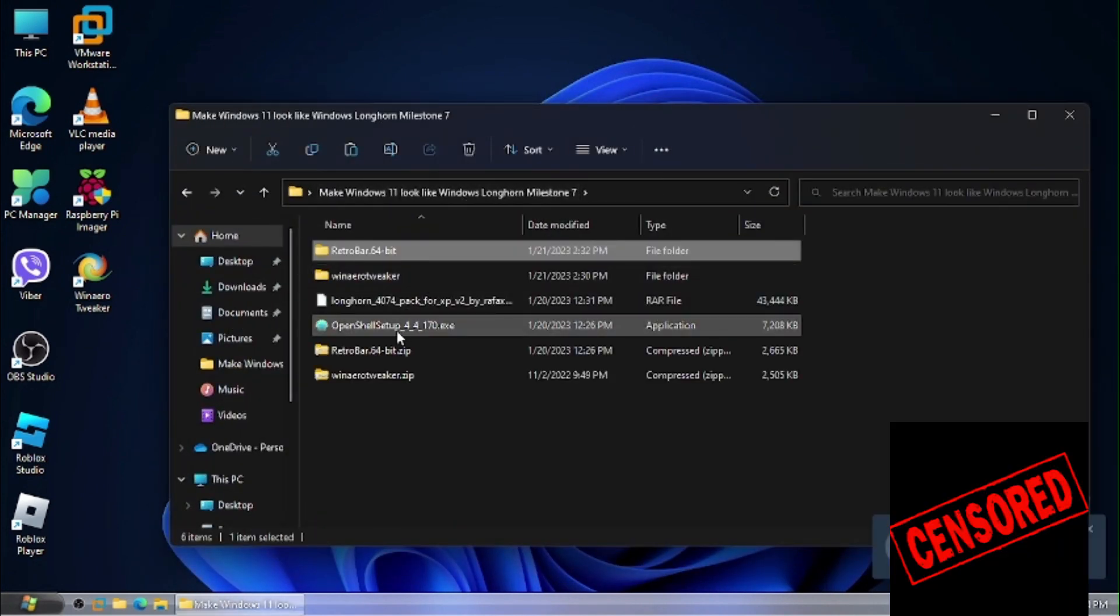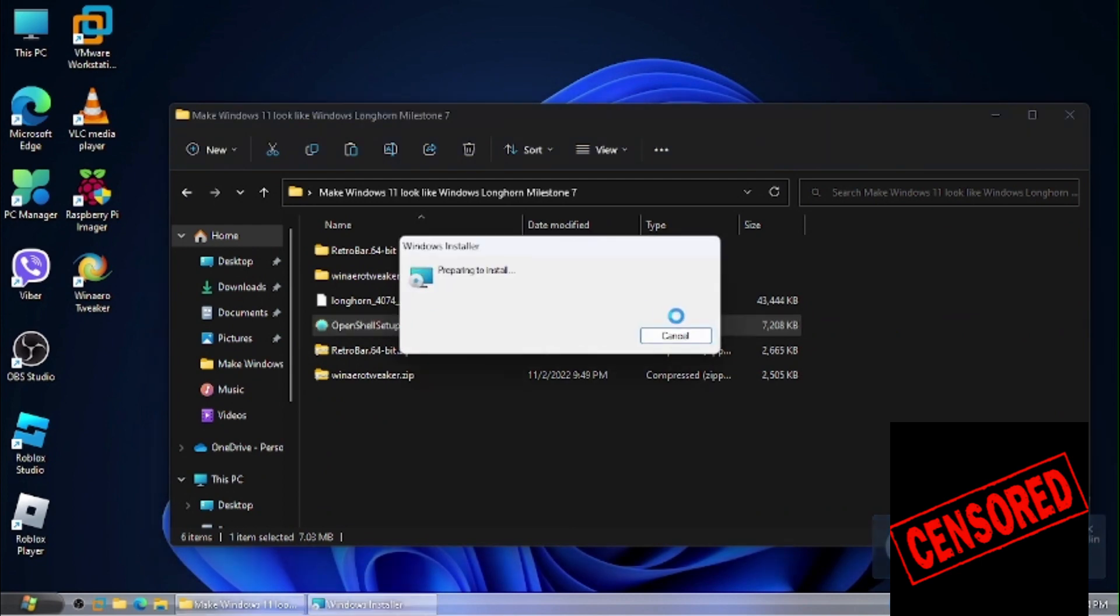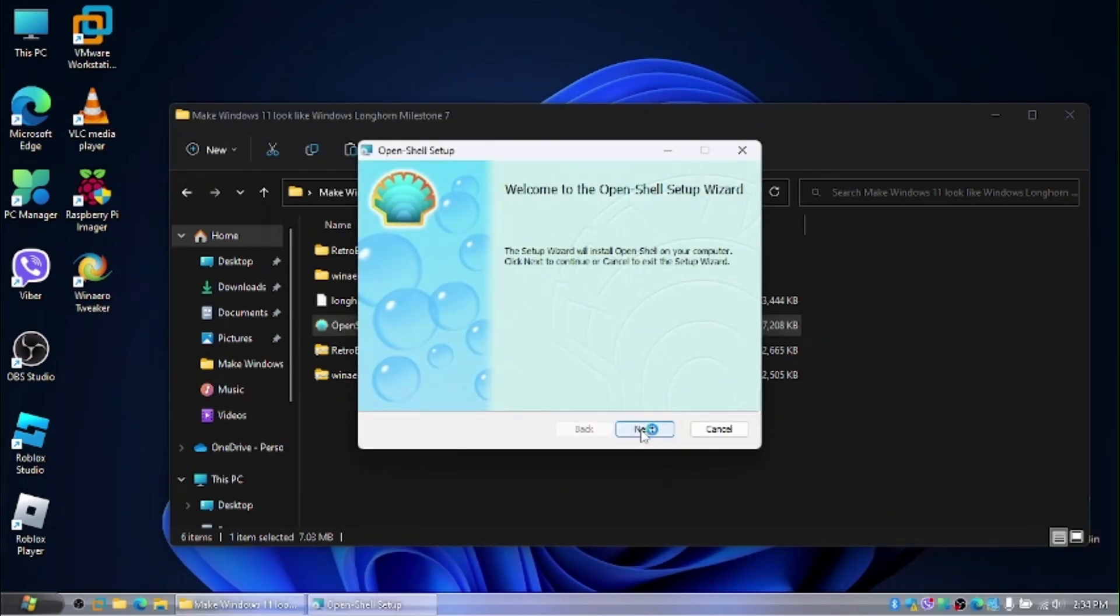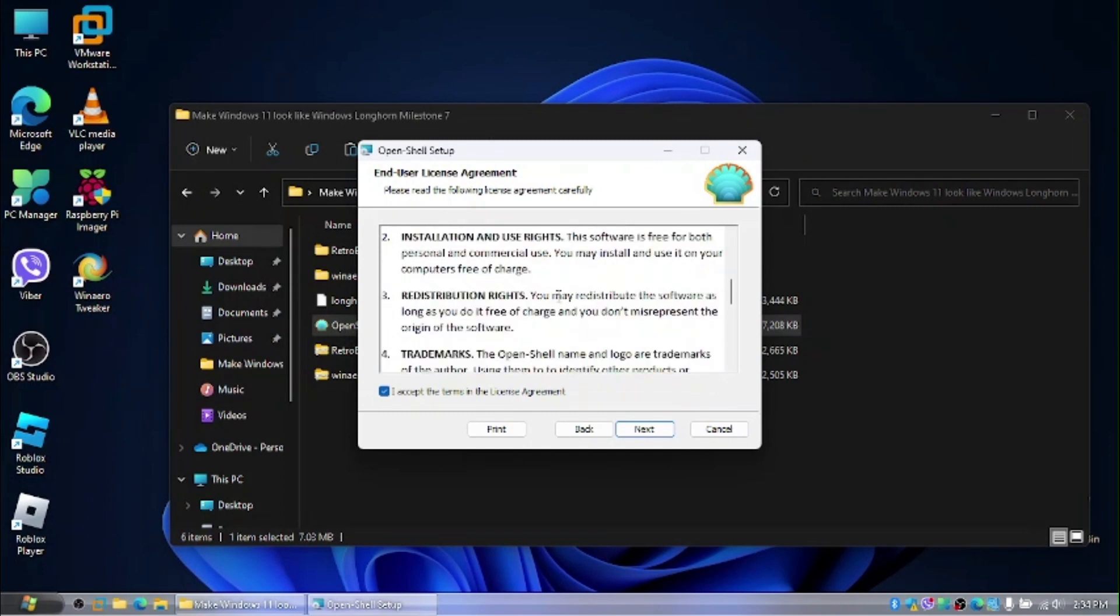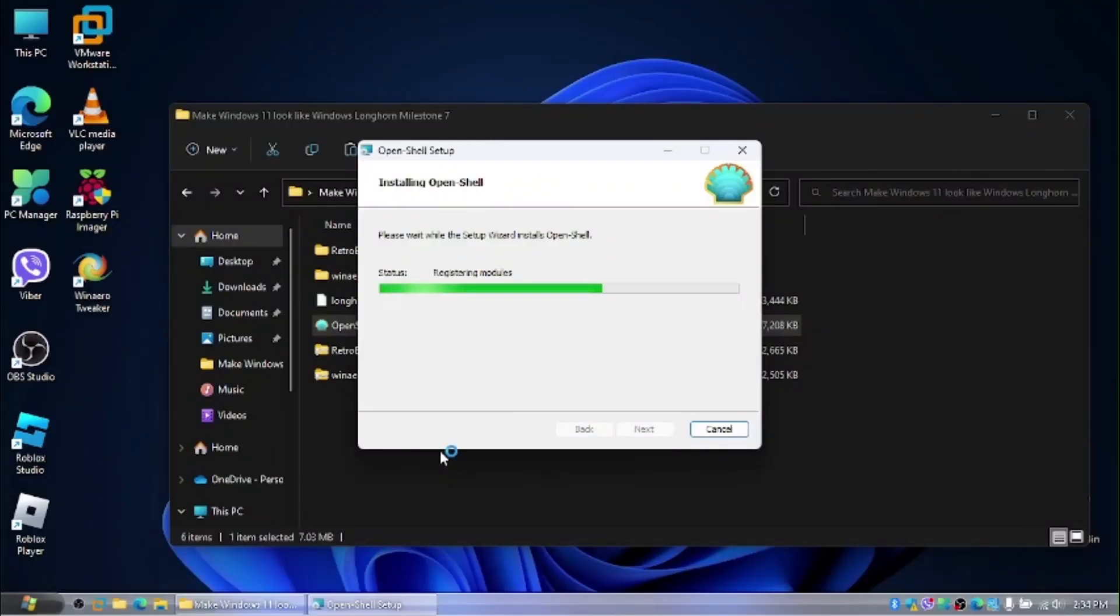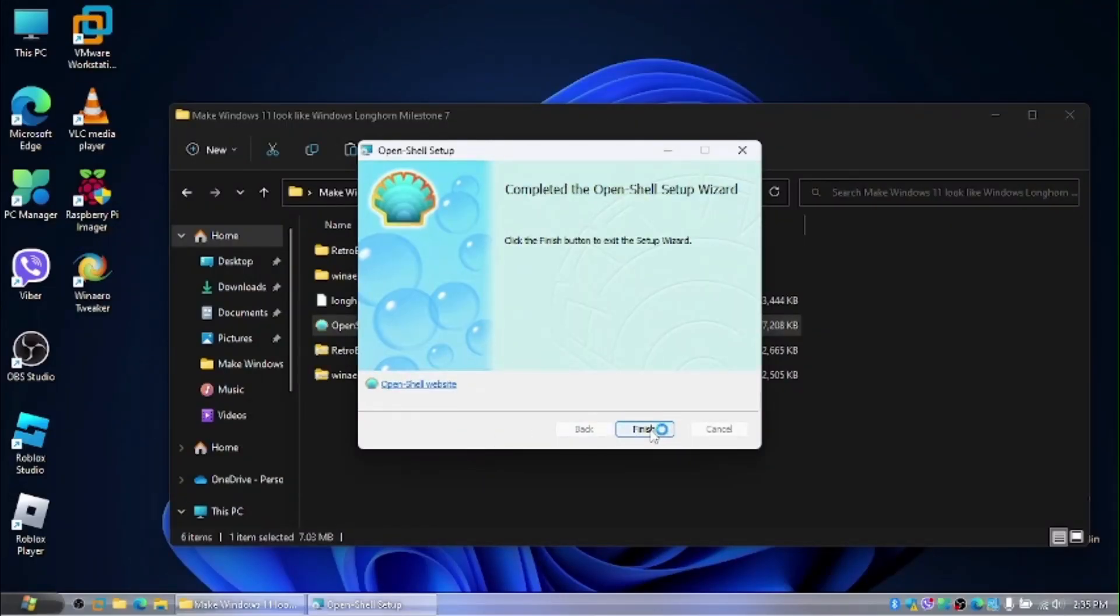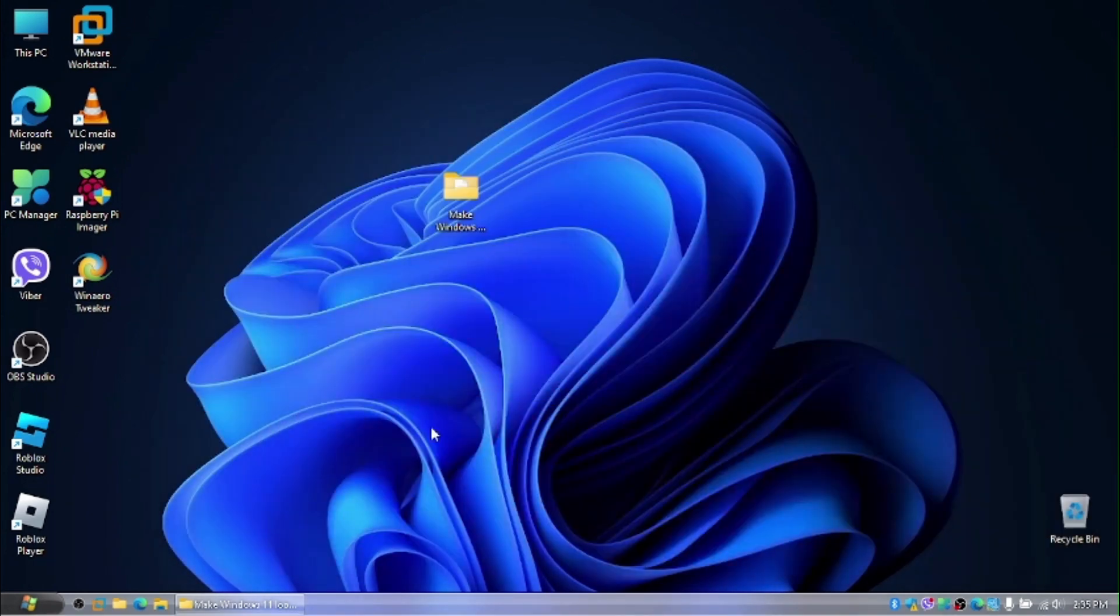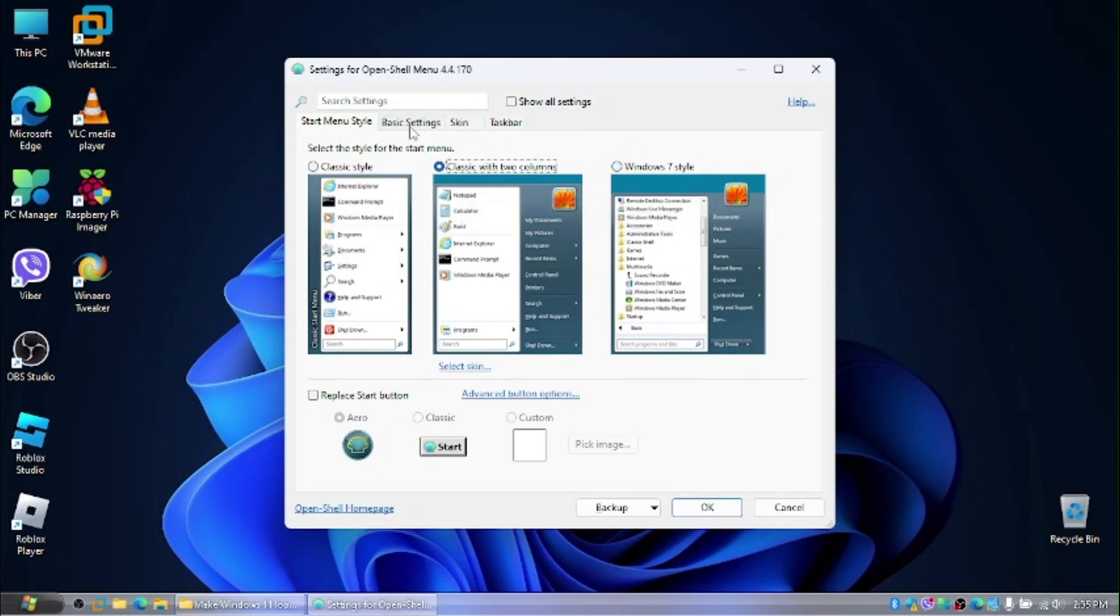To do that, we're going to just install OpenShell. Click on next. Read the license terms carefully, then accept them. Click on next. We don't want to edit. Click on next and install. Now click on finish. Now, this should appear. Yes, we want to choose the classic with two columns start menu.